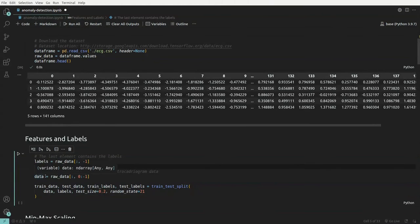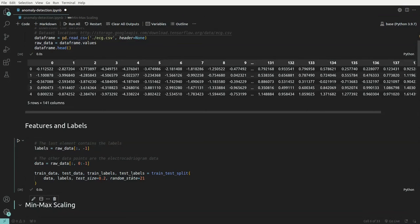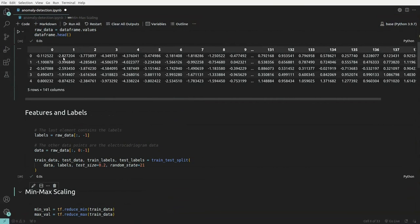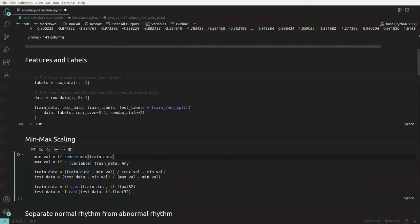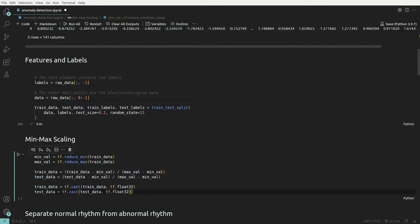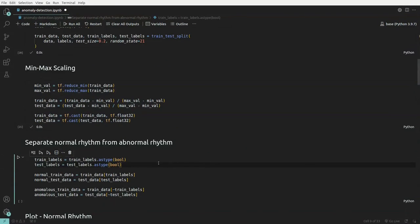Once the dataset is imported, we segregate the labels from the raw data — features go into X and labels into Y — then we form the train/test split. The data has values ranging from minus 3 or minus 4 to positive values, so we apply min-max scaling: train data minus min, divided by max minus min. Similarly for test data, then we convert it to float32.